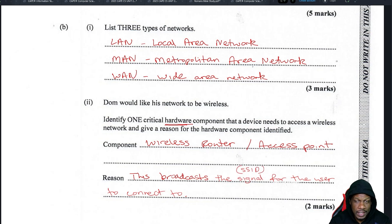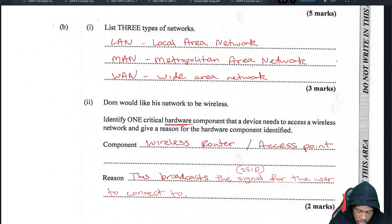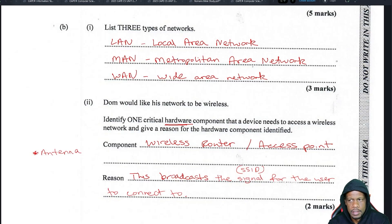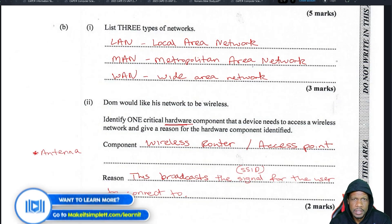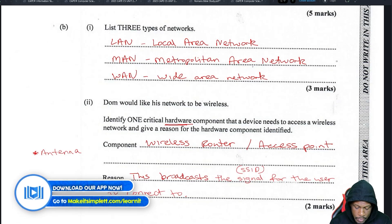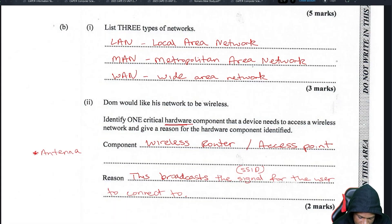There's another hardware component you must have to access a wireless network, which is an antenna. Without an antenna on your phone you won't be able to connect to a wireless network, so I would argue that antenna is a valid answer.